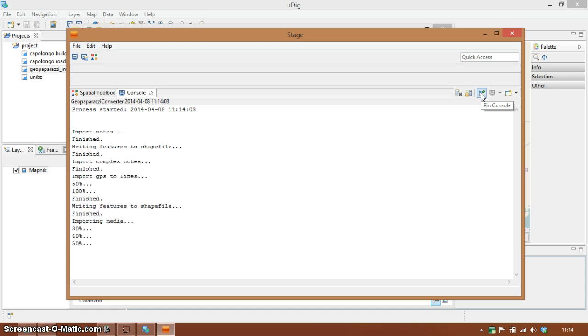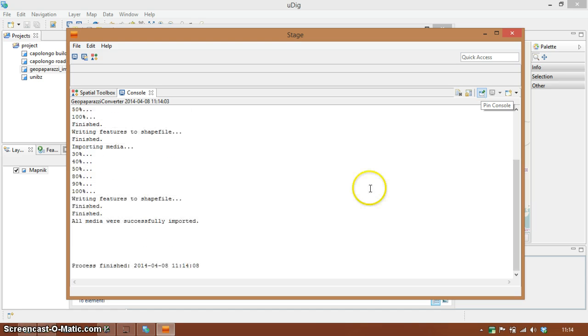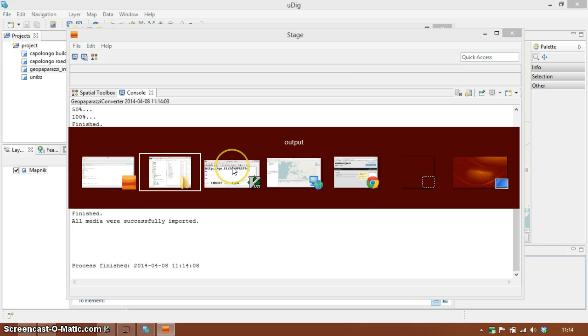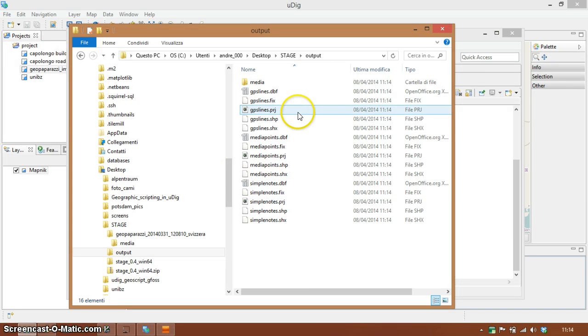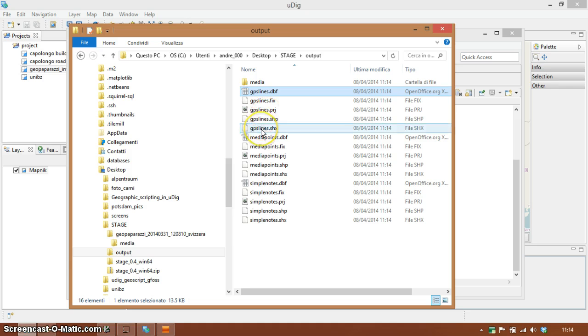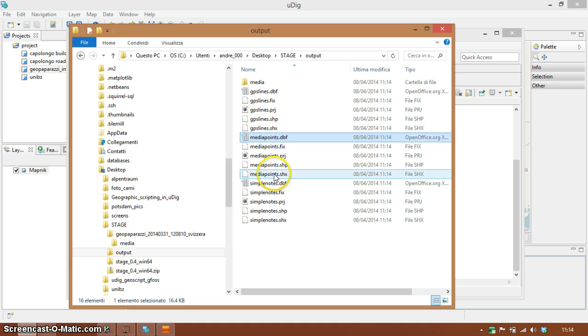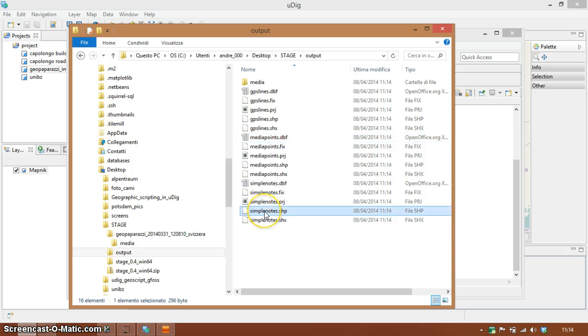So it imports several things. It claims to have finished everything already and as you can see in the output folder we have GPS lines, we have points from the media and we have simple nodes.